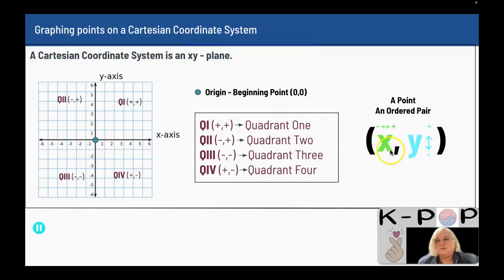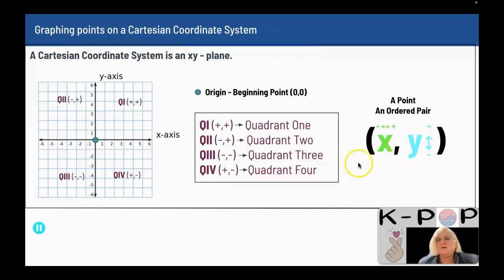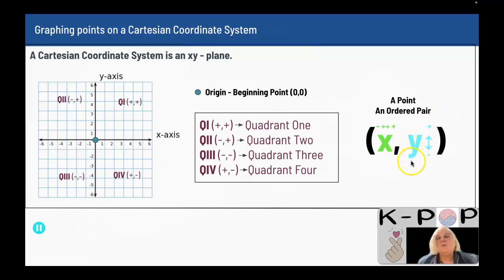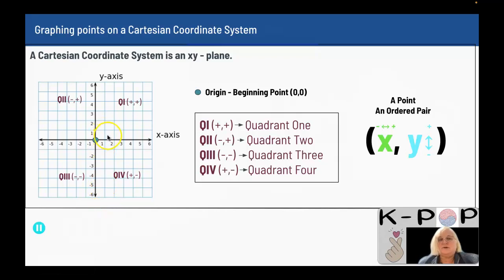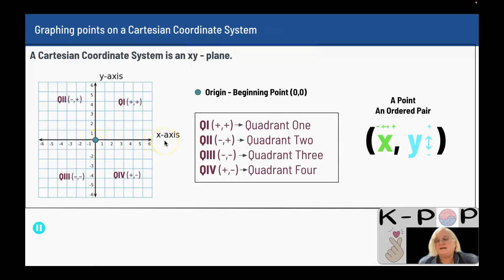When talking about a point, you use ordered pairs. A point is also called an ordered pair. Ordered means it's particular about what comes first and what comes last. What comes first is always the number that tells you whether you're going left or right — we commonly use x for it. What comes second, y, tells you whether you're going up or down. Going down is a negative number, going up is a positive number. Same with x: going left is negative, going right is positive.